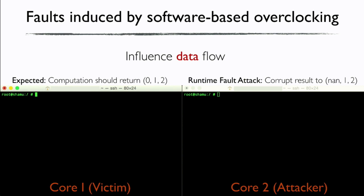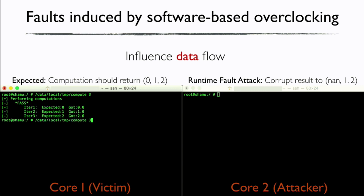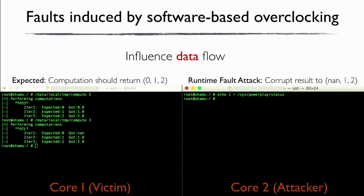In the second example, we show how overclocking causes arithmetic computation errors. Our victim program runs mathematical computations that should return 0, 1, and 2. We run it again and apply overclocking. We're expecting 0, 1, 2, but when we overclock, the first number that comes out is an invalid number. By using overclocking, you can influence both data flow and corrupt data being computed.